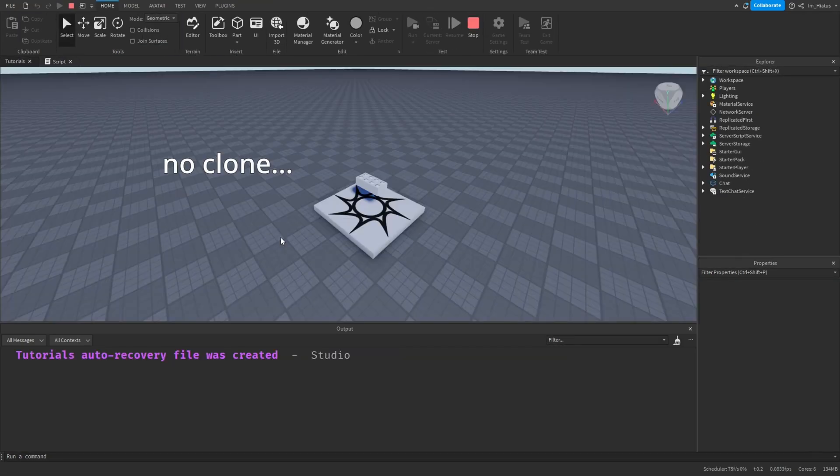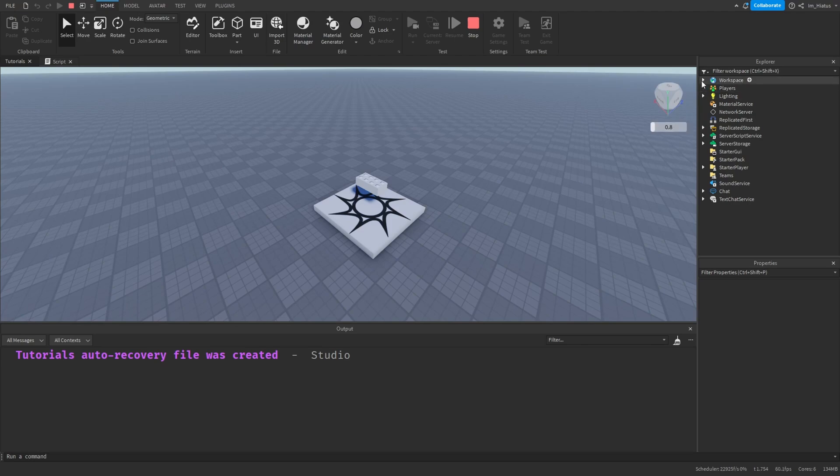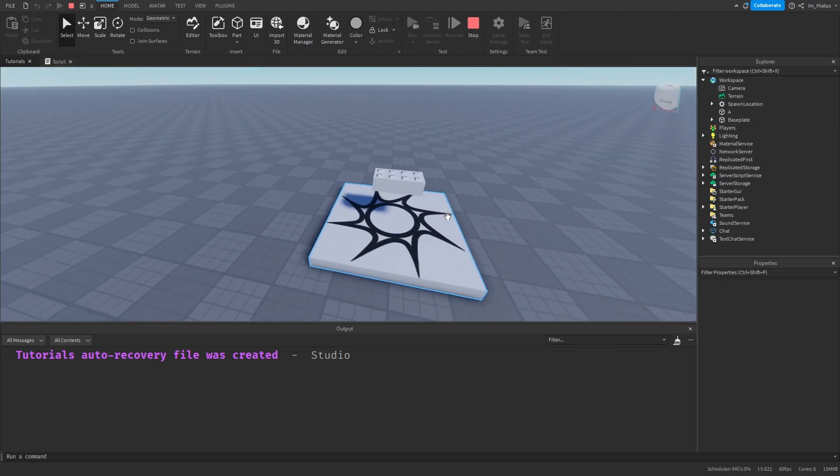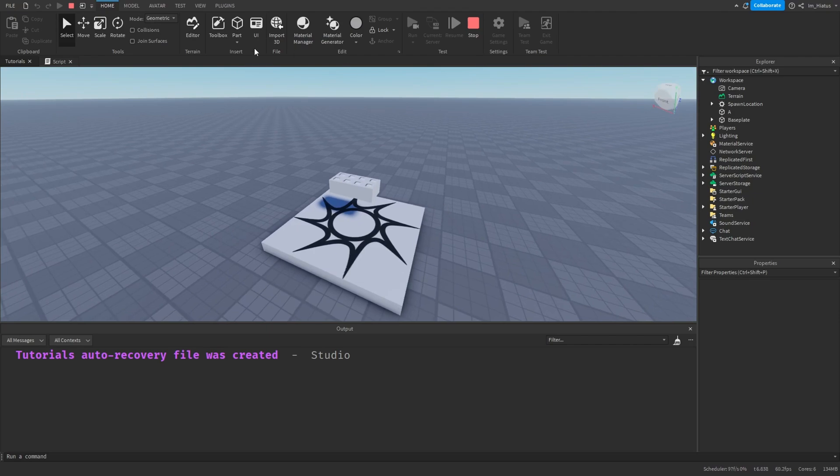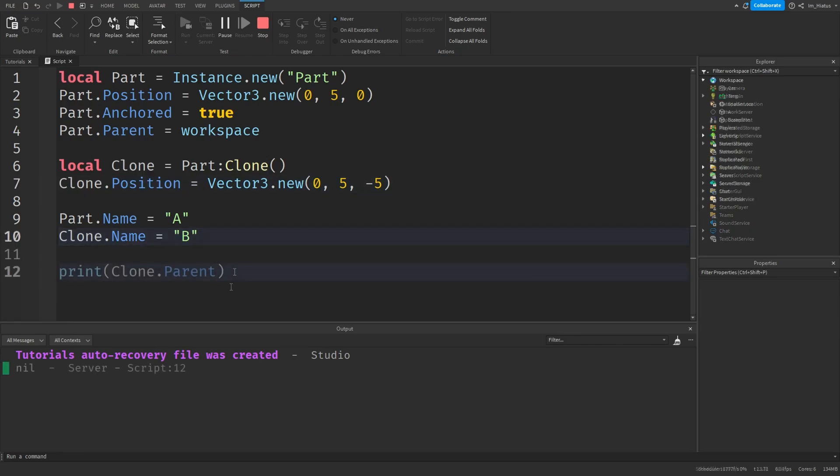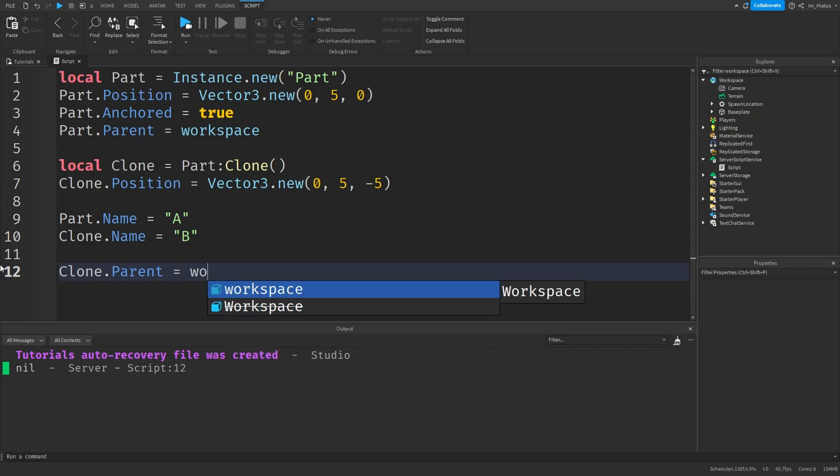Hmm, we don't see it. Let's check the explorer to make sure the clone isn't hiding somewhere. It's not here either. Let's look back at our code. Can you spot why we don't see our clone? We didn't set the parent of the clone to anything, so it'll be nil. Clones don't share the same parent property with their originals by default, so we need to set the property ourselves.